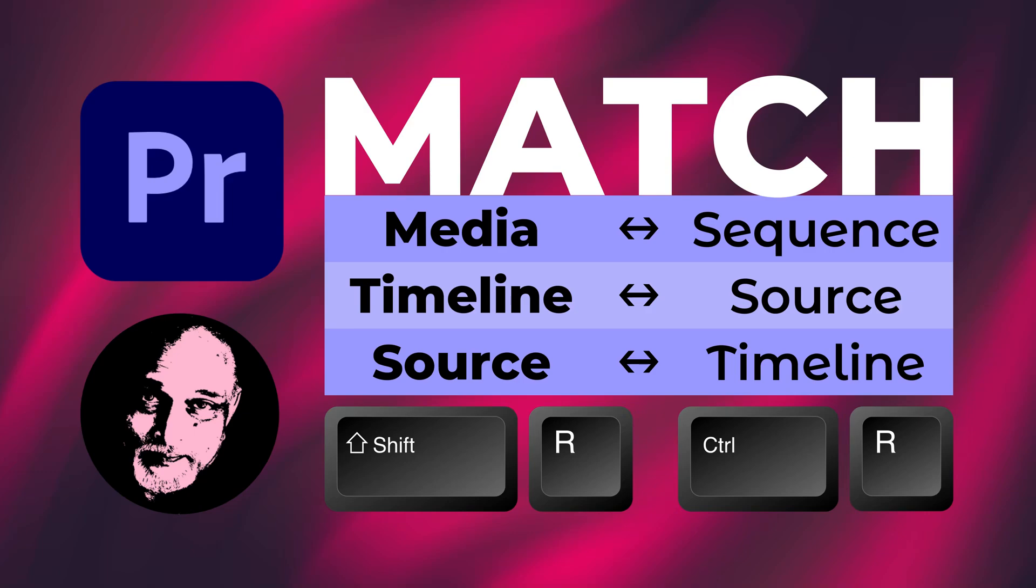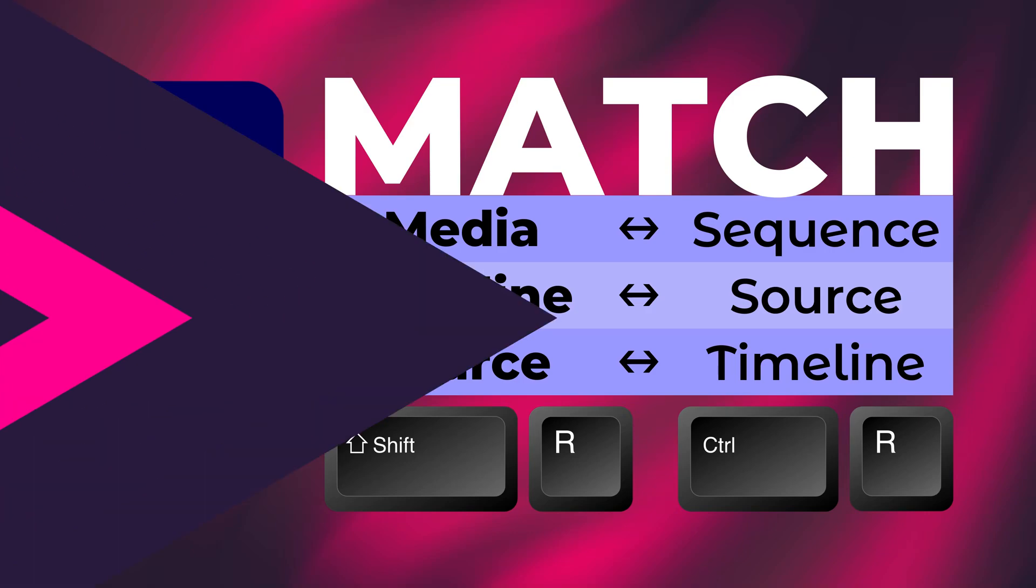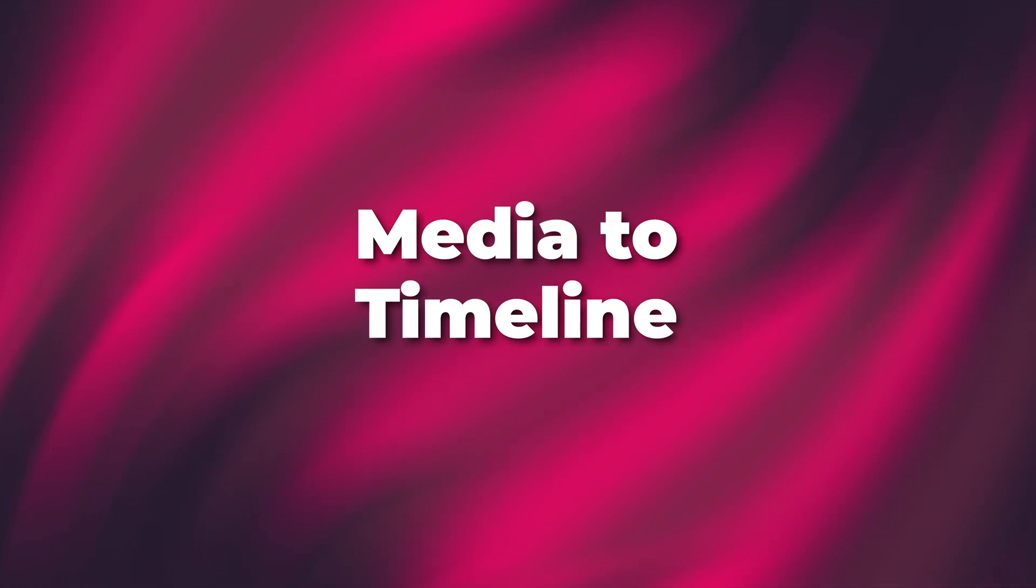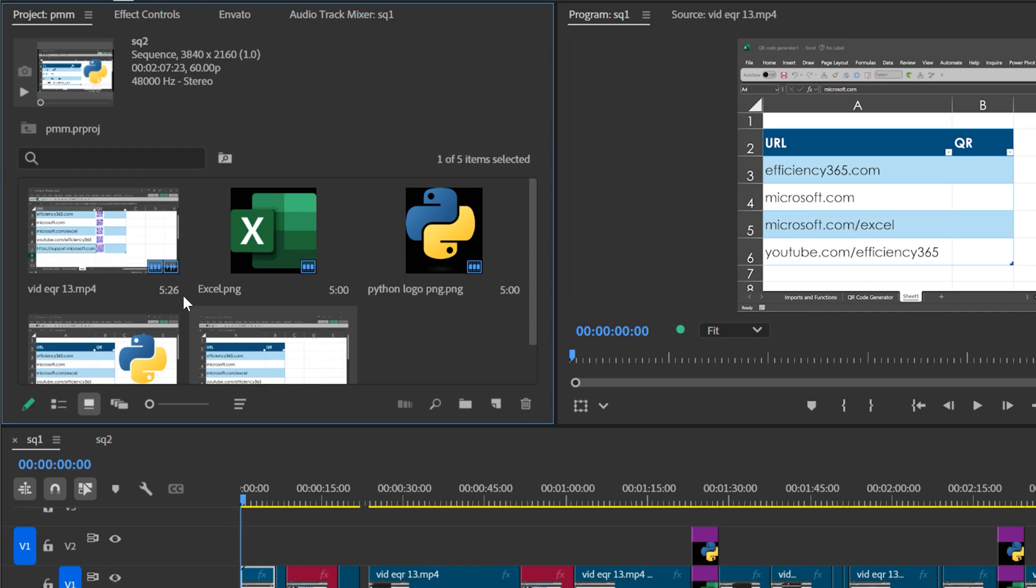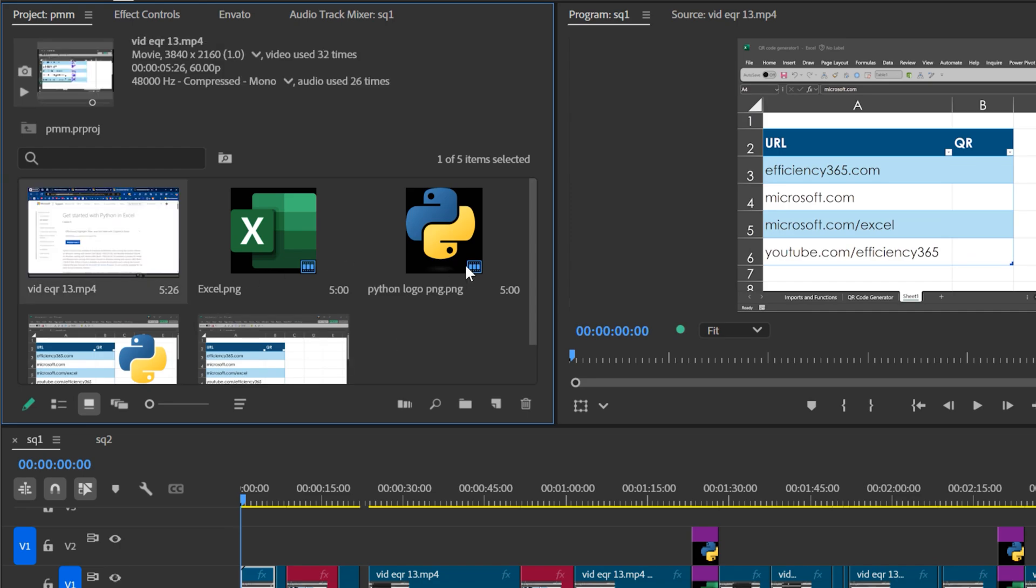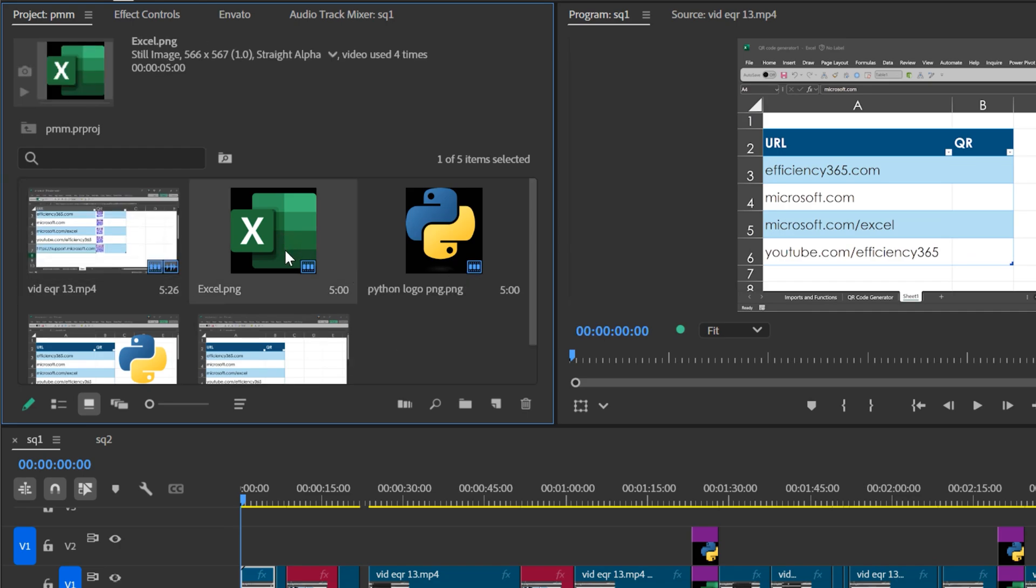We are going to solve three common problems in Premiere Pro editing. I have two sequences, SQ1 and SQ2. Both of them are open. I have one video and two images. Now what I want to know is, where have I used this Excel image?